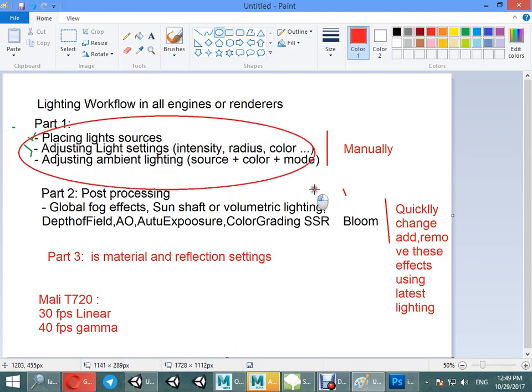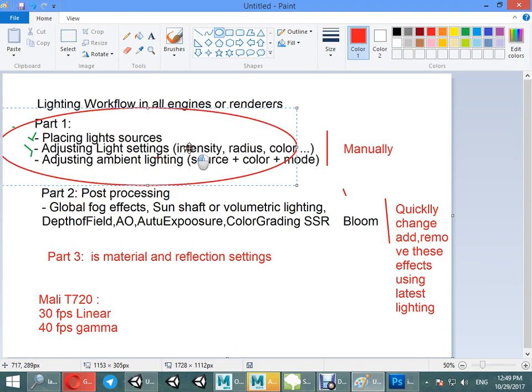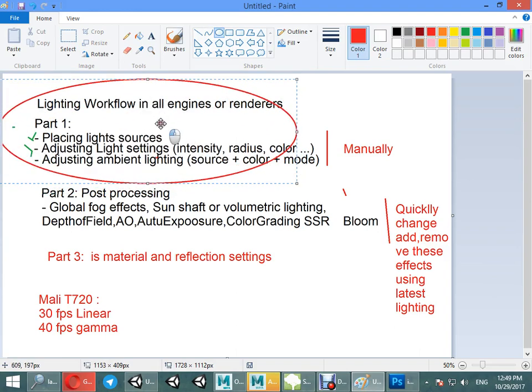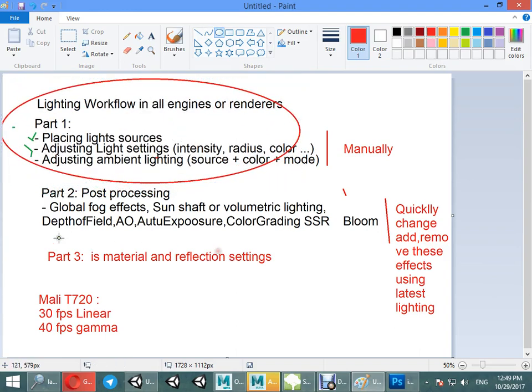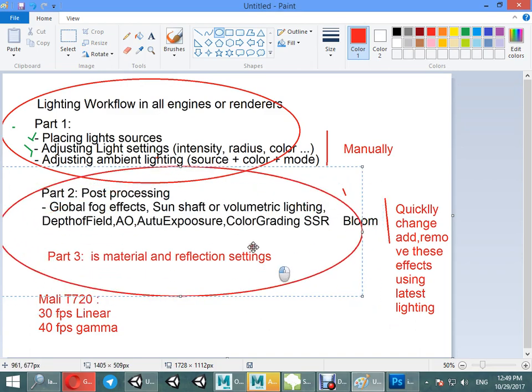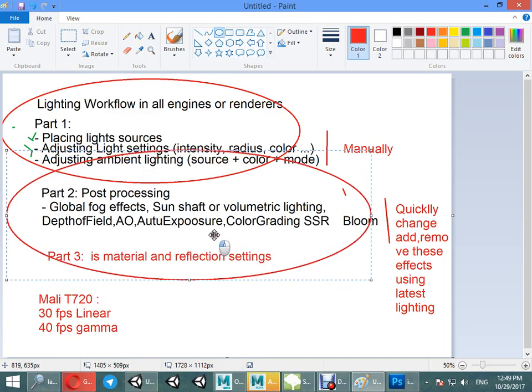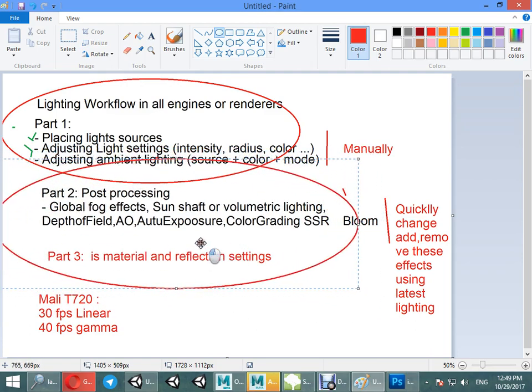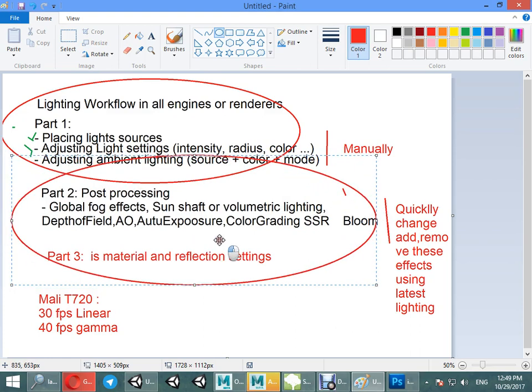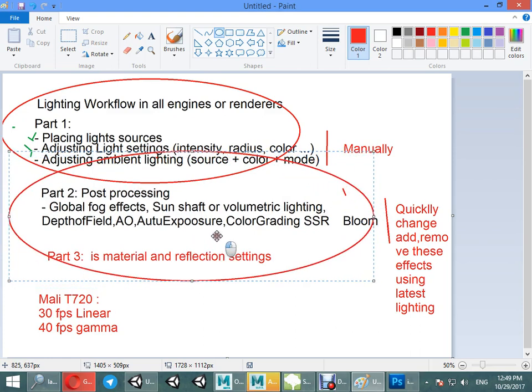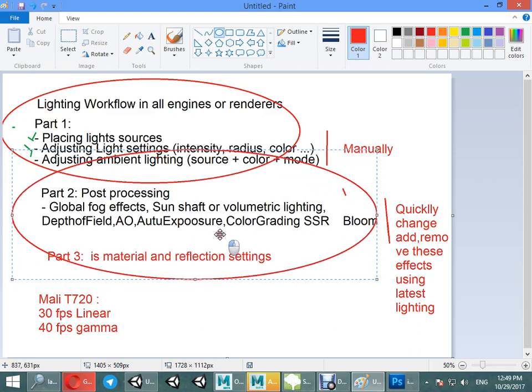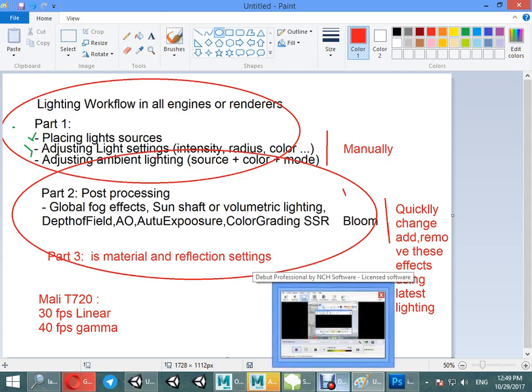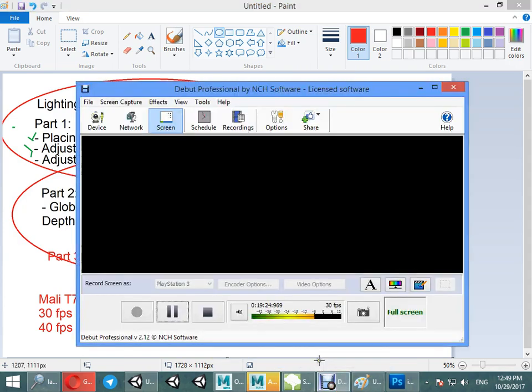So we have learned about part one. In the second video I will show you how to work on post-processing. This is the main part of the Lighting Box workflow.